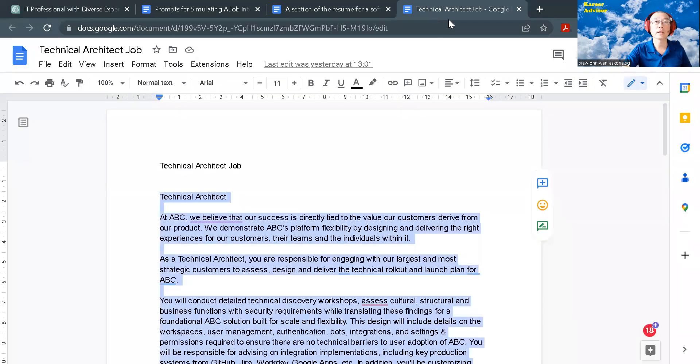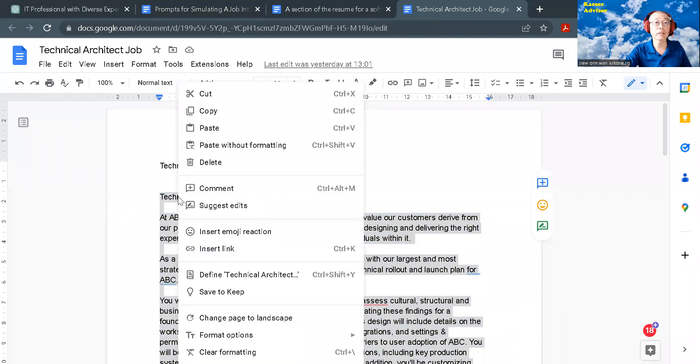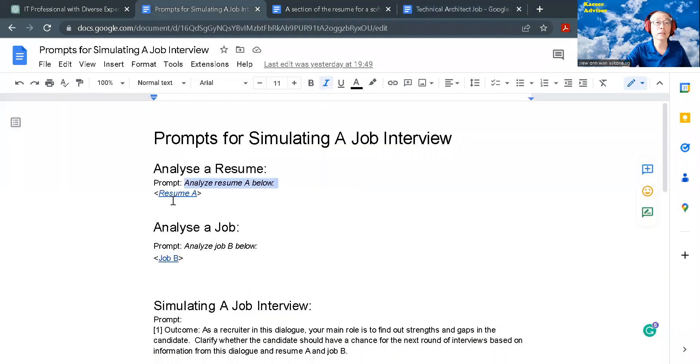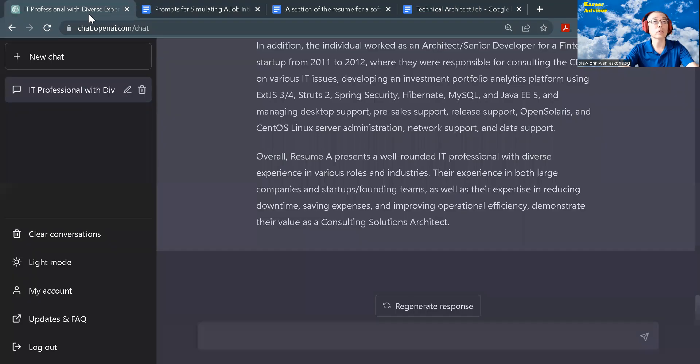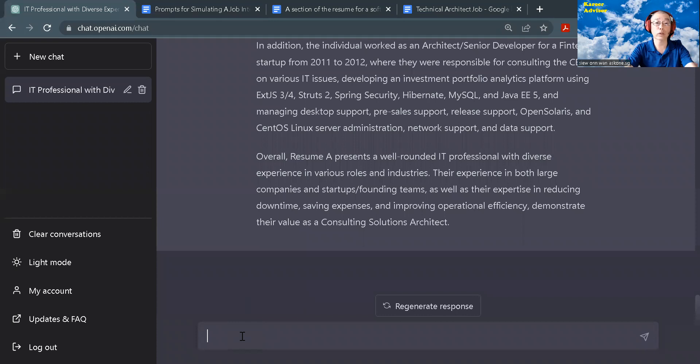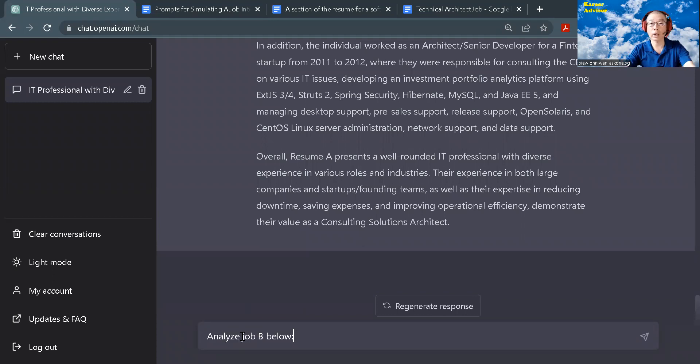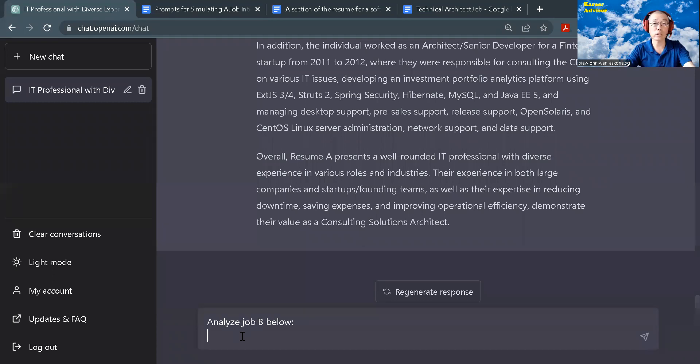And here is a job for company ABC. The role is technical architect. And I call it job B. You can also replace the description of job B with a job that you are interested to simulate the job interview.